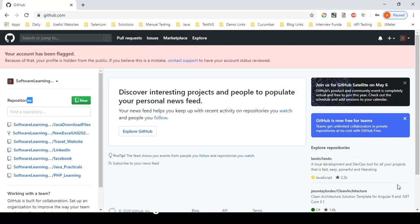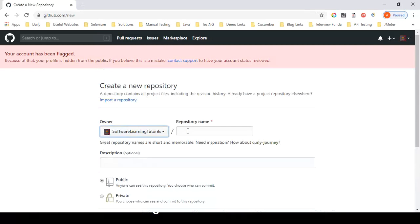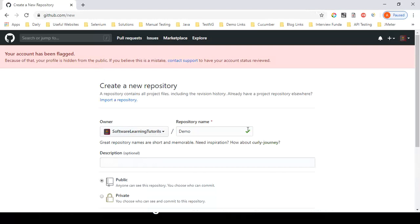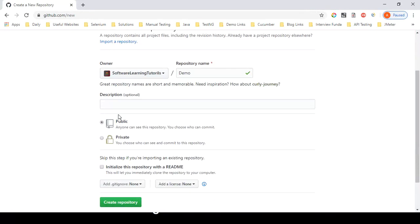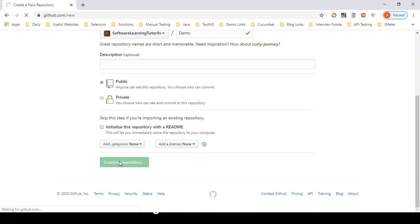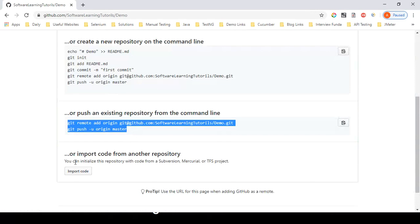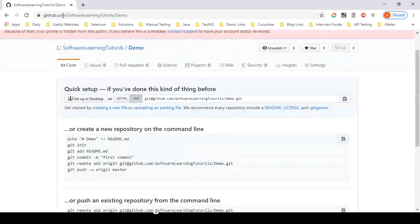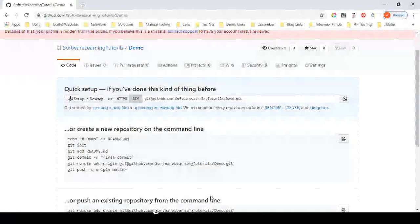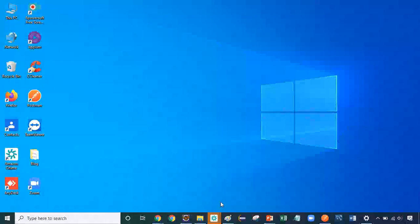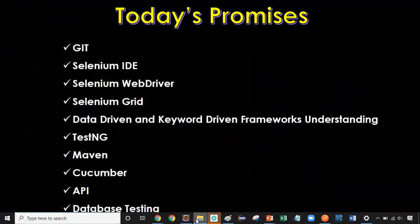Once you're logged in, you'll see the normal GitHub screen where you can create your own repository. A repository is like a new folder for your online GitHub account. Click 'New' to create a new repository — let me create a demo repository. You can make it public or private. Once you click 'Create Repository', you'll see basic commands already available to integrate with your local repository. This is the centralized repository.